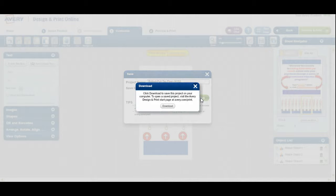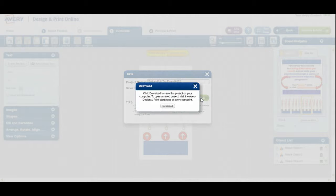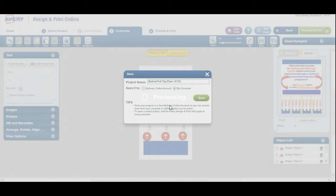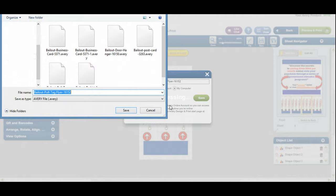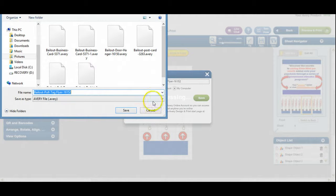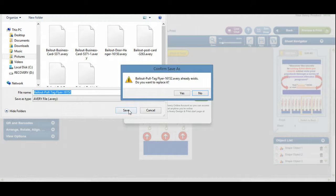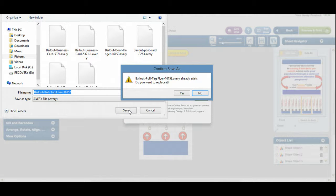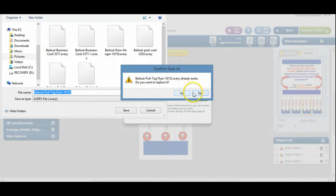It's going to bring up the little dialogue box. Let's go ahead and select download and it's going to put it here and then it's going to say bailout tag flyer already exists. Do you want to replace it? Now, in my case, I'm going to say no, but in your case, you want to say yes. But that's all we're going to do in this particular video.